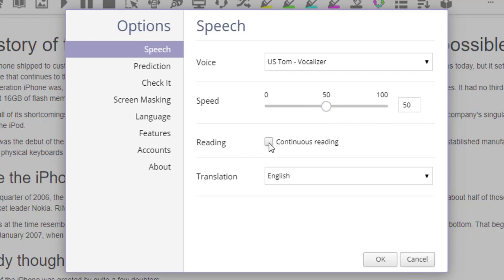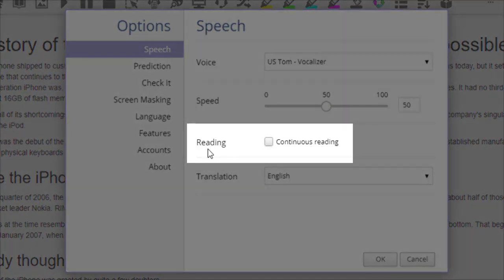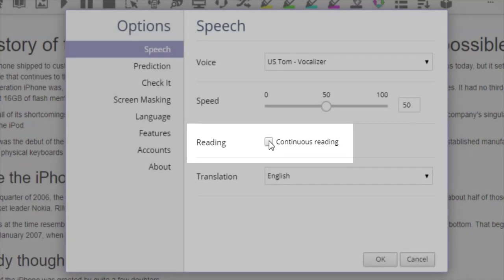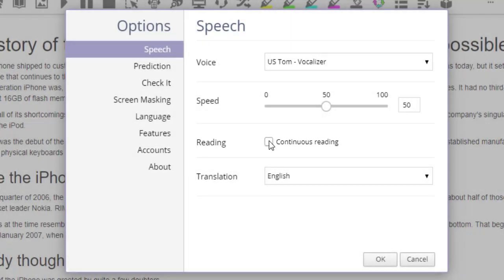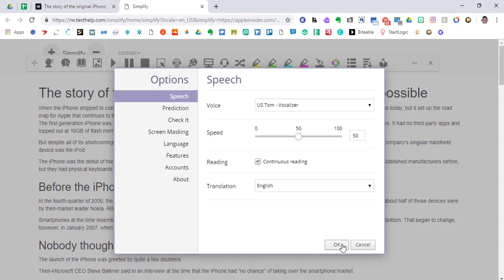And another button that you can click is Continuous Reading. So if you wanted the extension to continue reading, you just click this piece here, and it will continue reading. Let's click it and see if it will work for us.